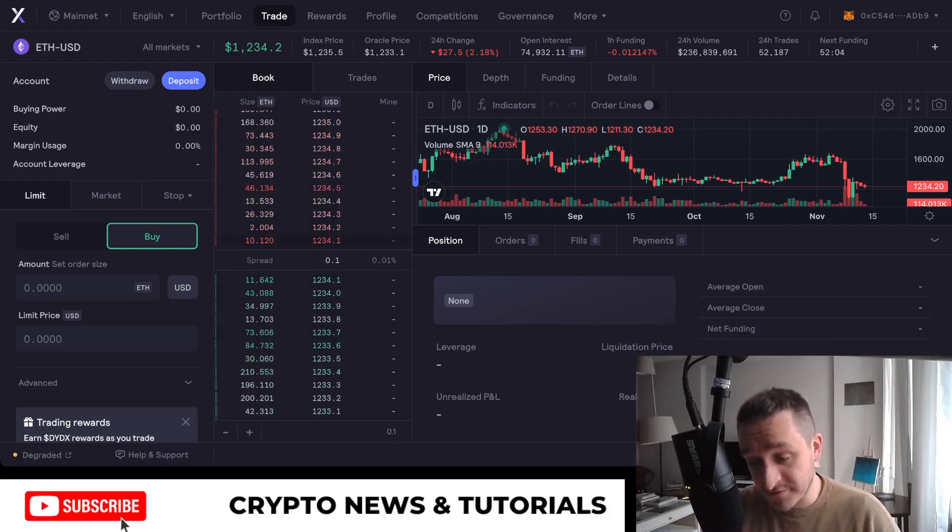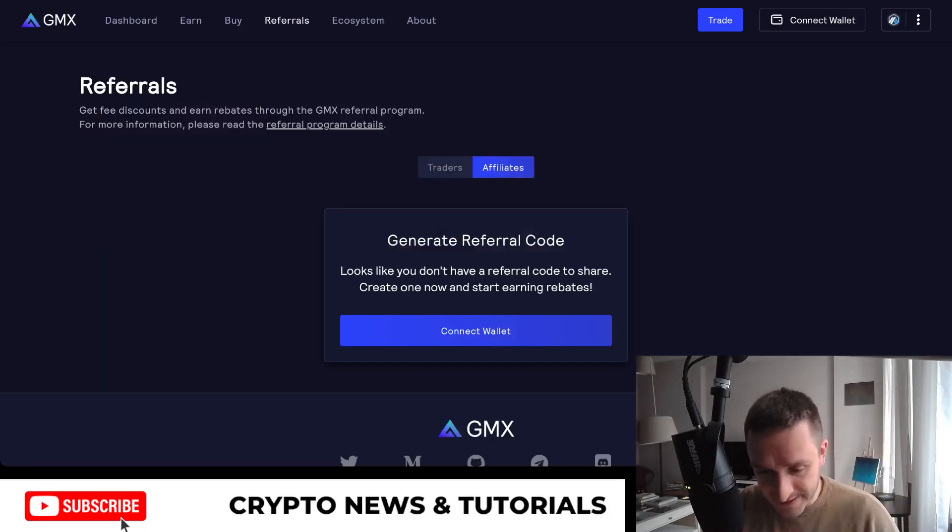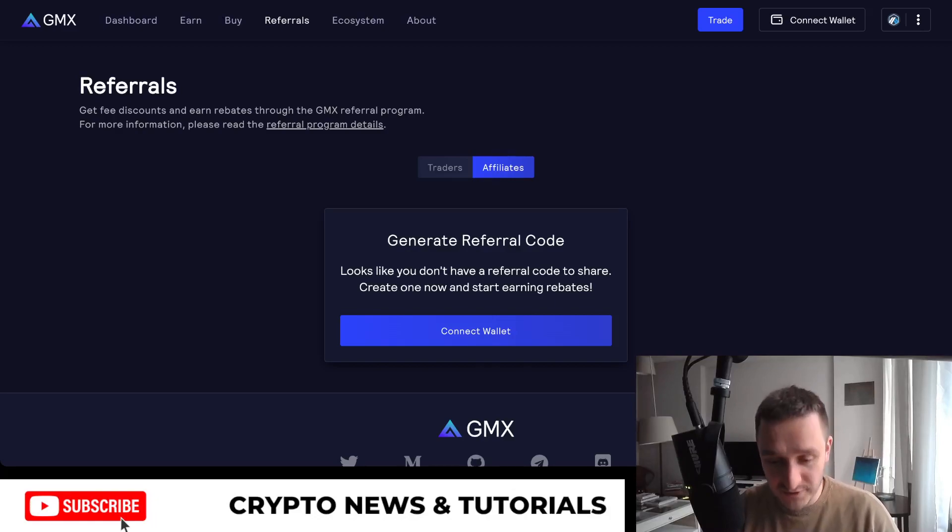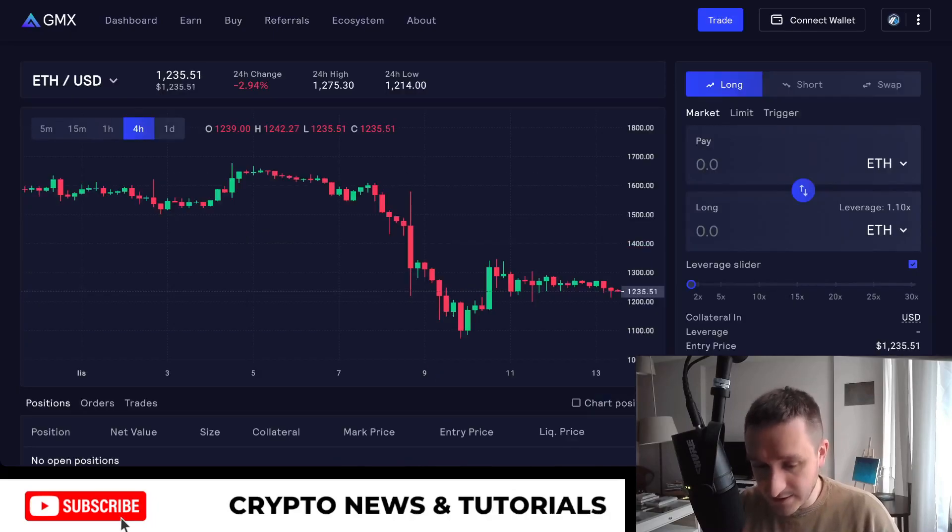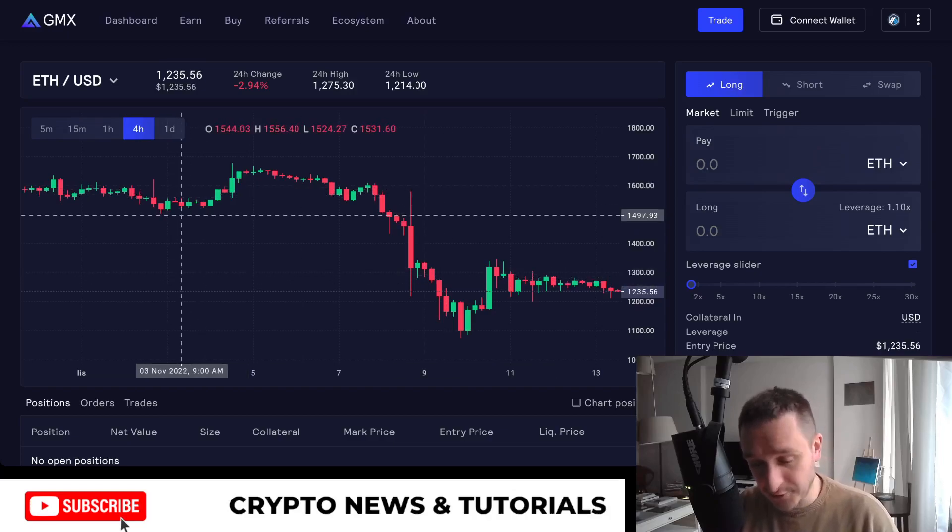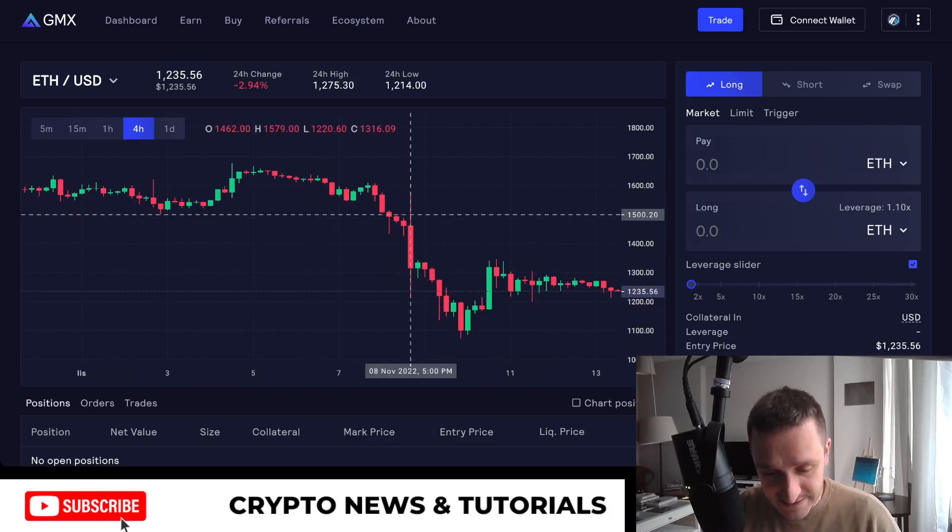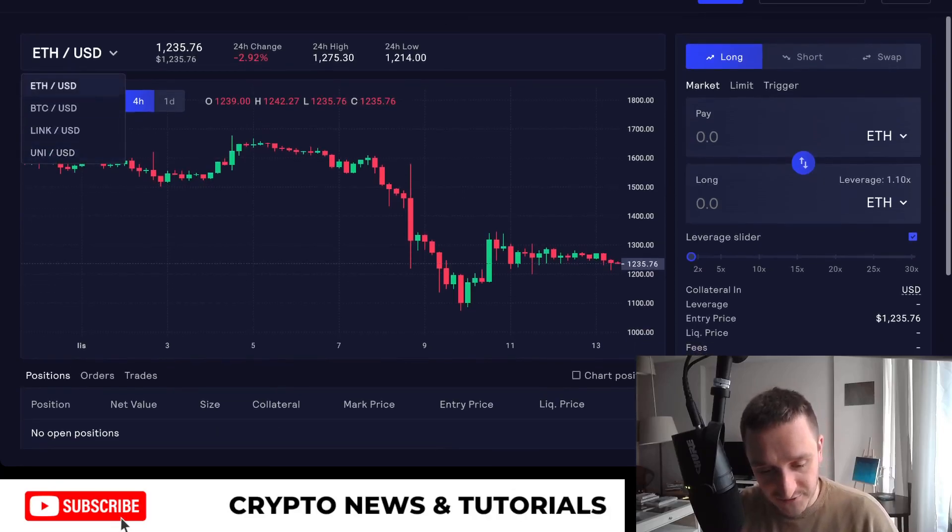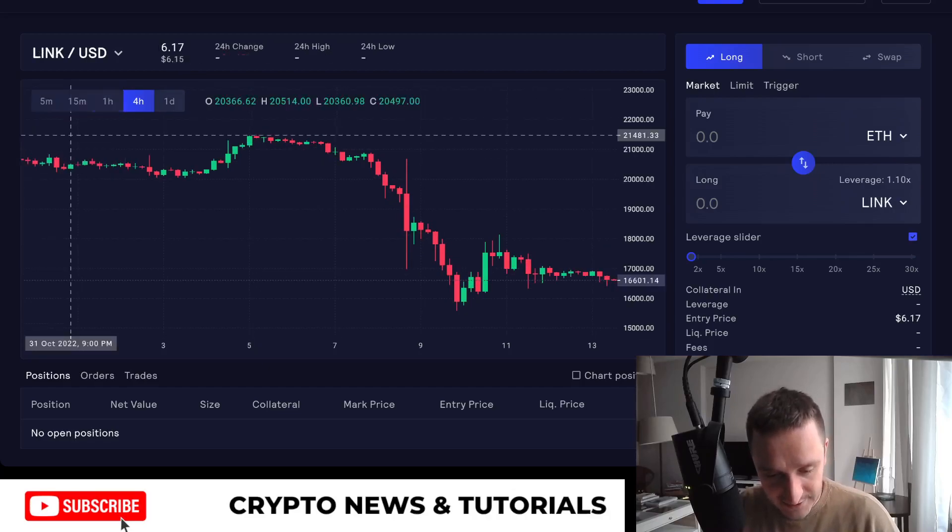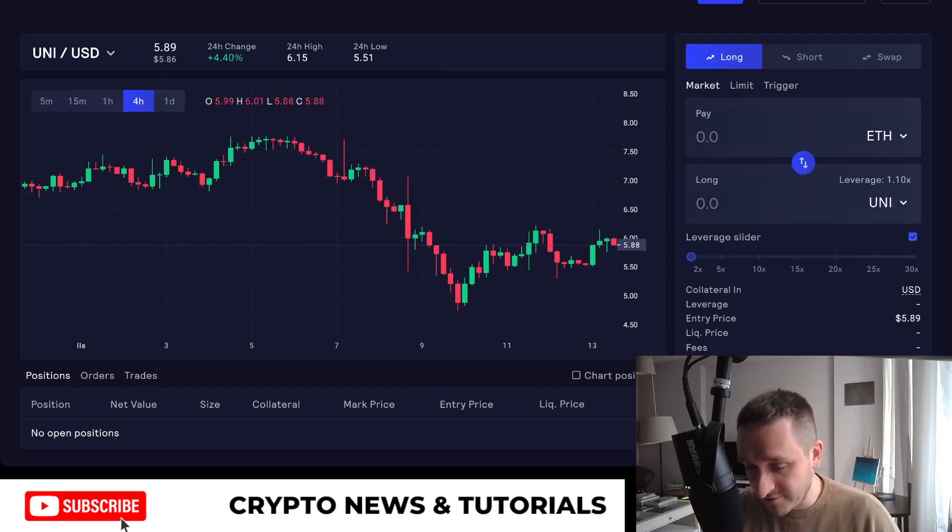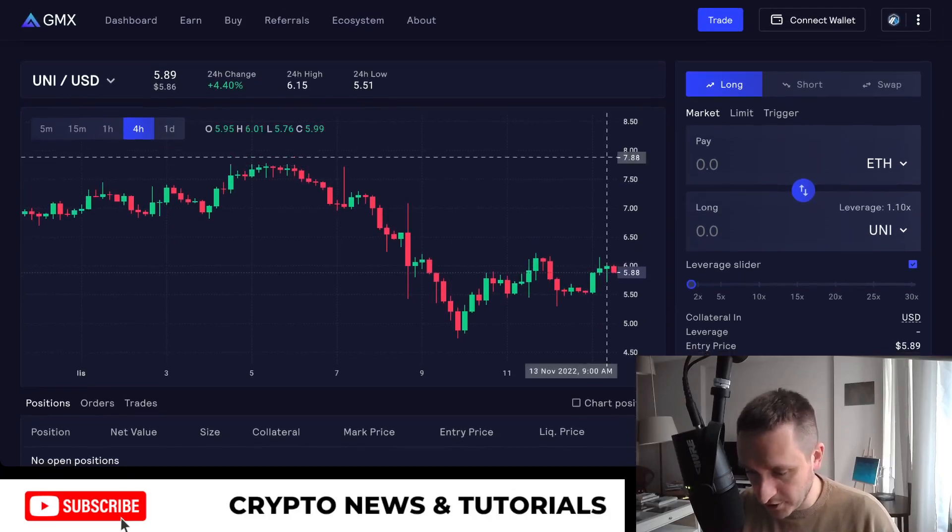So that's one thing. The second platform that I wanted to mention is GMX. This is a platform that I'll put the link down below. There you can use my referral link to get some bonus. And then after going basically to trading, you can see that it also looks very much similar. Here you have ETH to USD, but you can also change the pair to a bunch of other coins. They have only four pairs at this moment: ETH, BTC, LINK, and UNI. Everything is happening on Arbitrum.